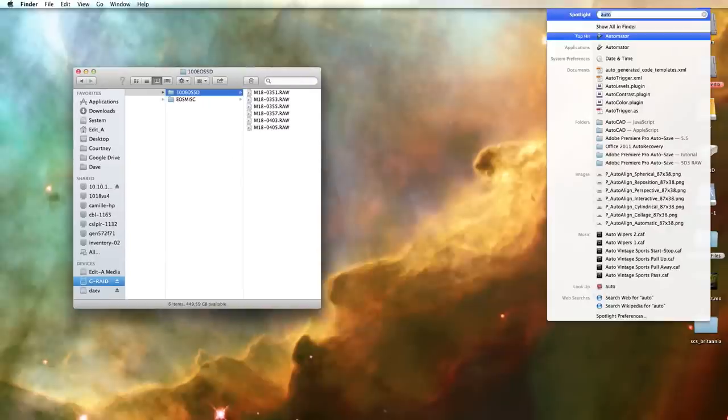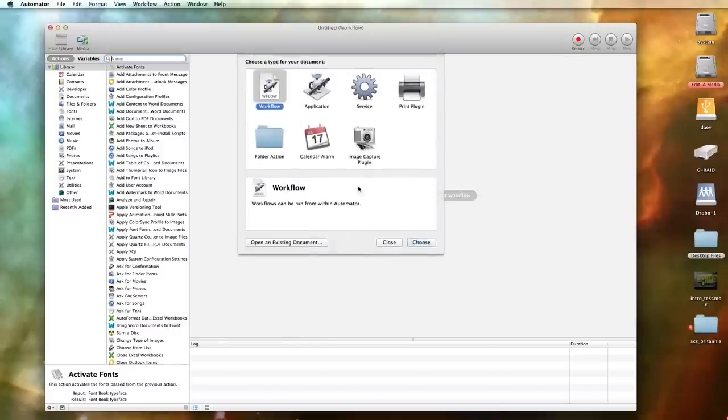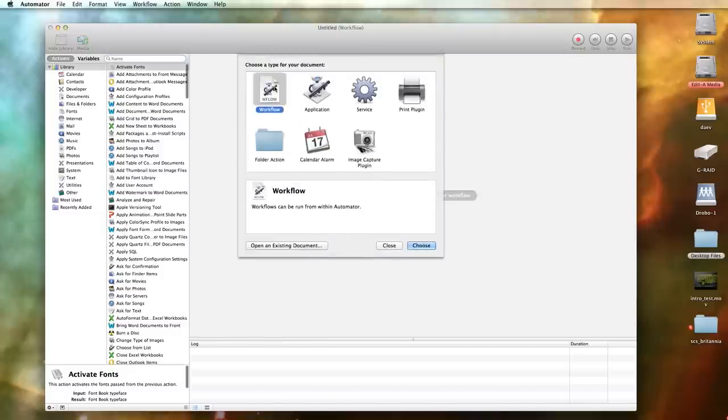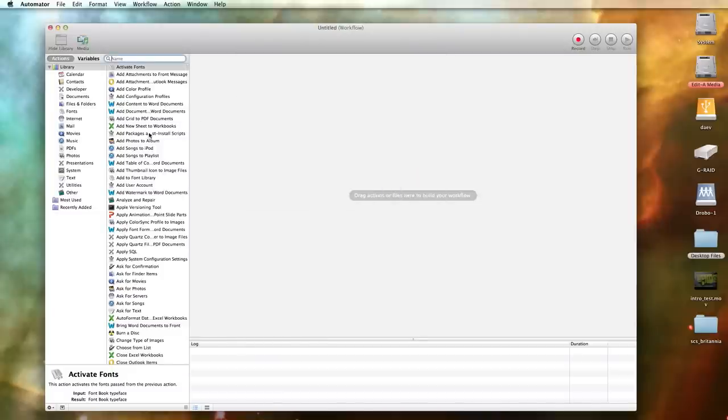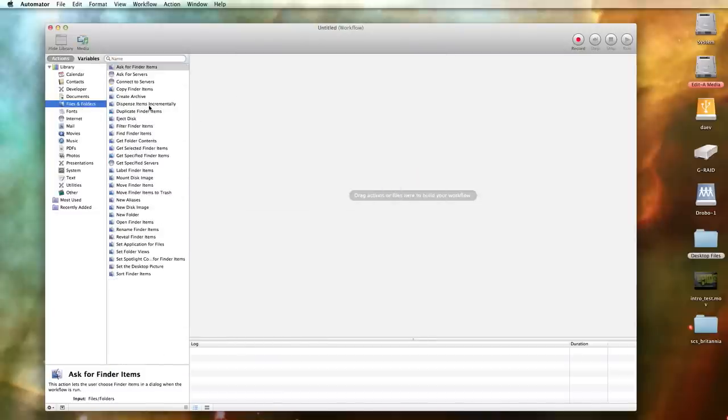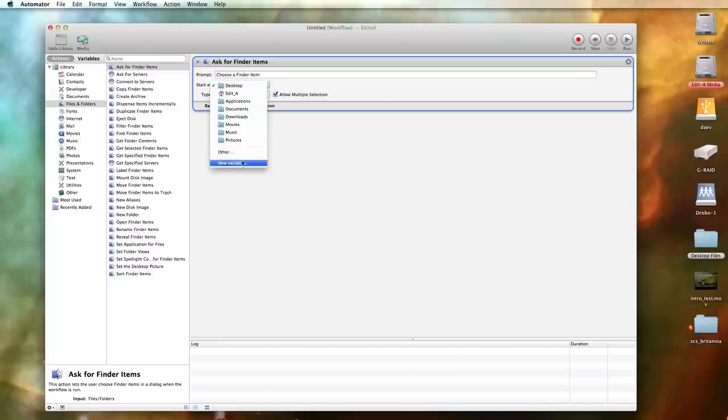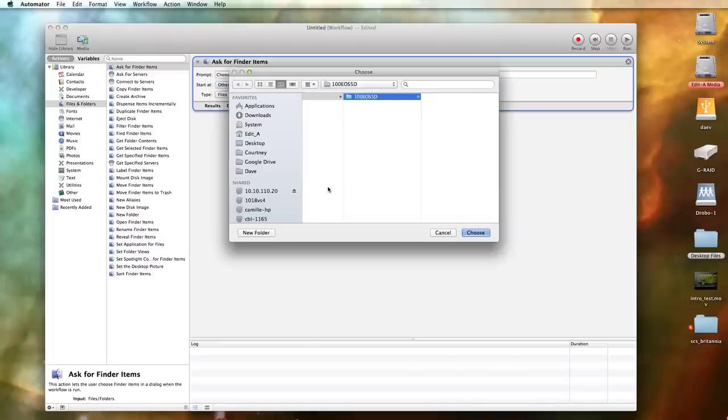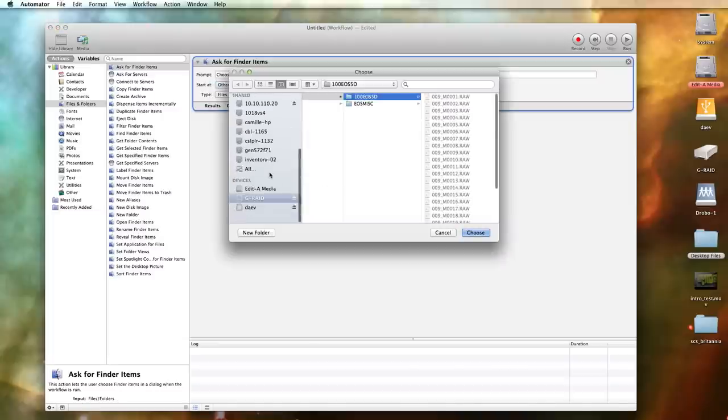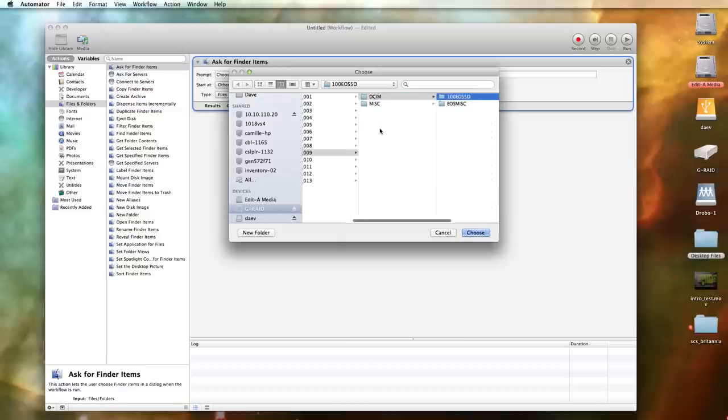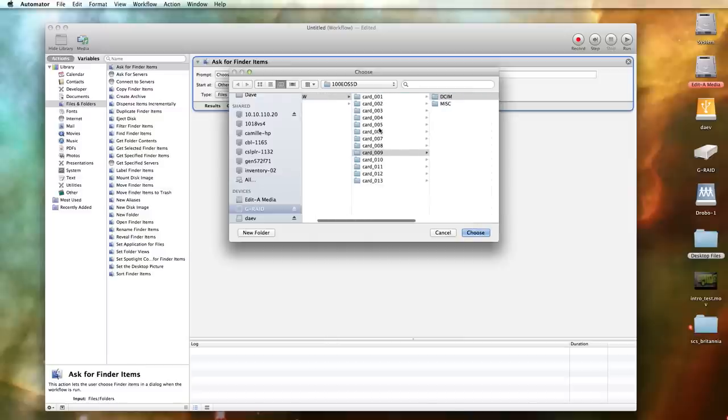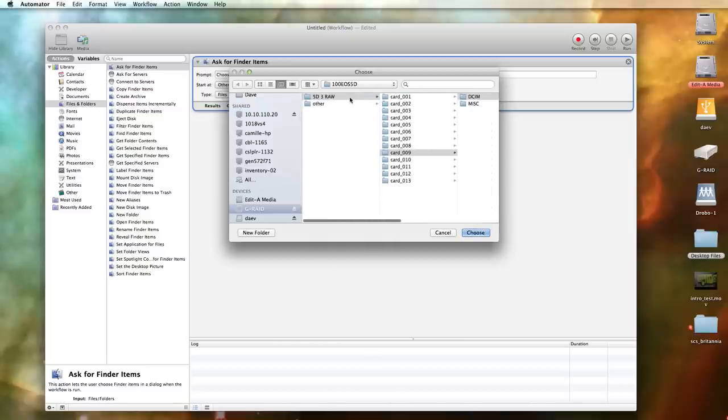We go ahead and boot Automator. We're going to choose Workflow and go right into Files and Folders. We're going to create a prompt that will ask us for finder items. We want to enable Allow Multiple Selection because that's part of the reason we're using Automator. We're going to select a custom directory for the prompt to begin looking into which we'll set right to the master folder where all of our card dumps are.